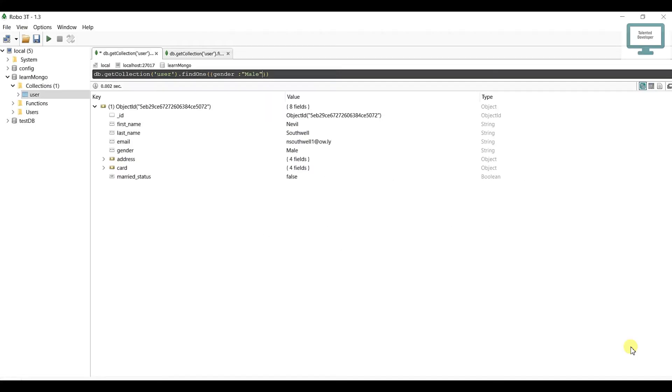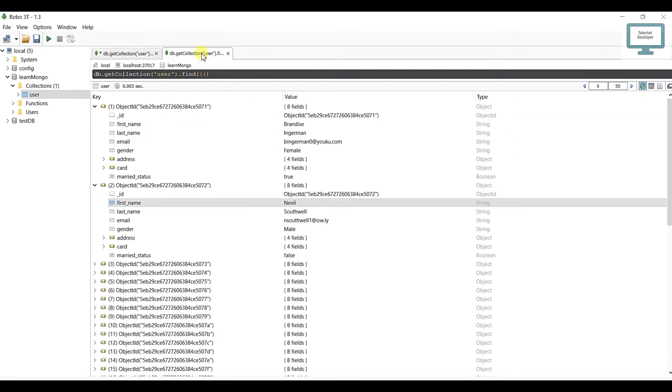Hello everyone, welcome to Talented Developer. In the last tutorial we saw the difference between findOne and find. In this tutorial we're going to see what is the AND condition and how we can use it in MongoDB database.